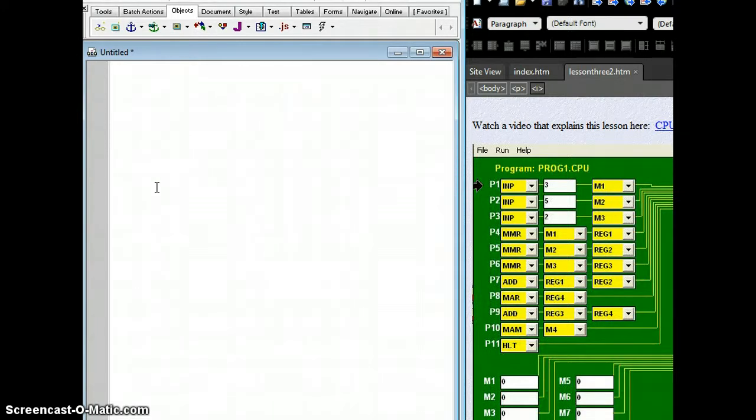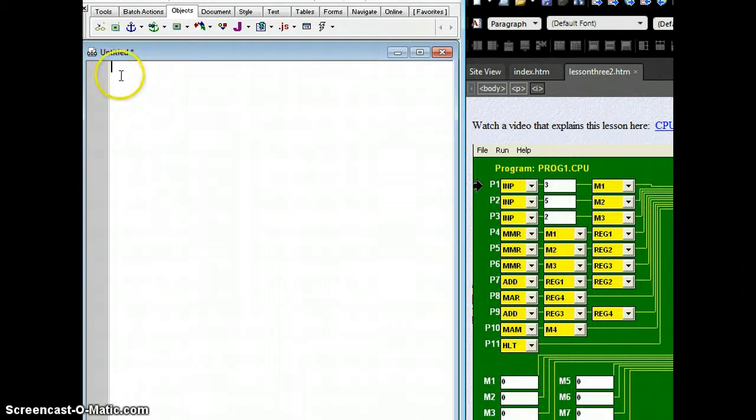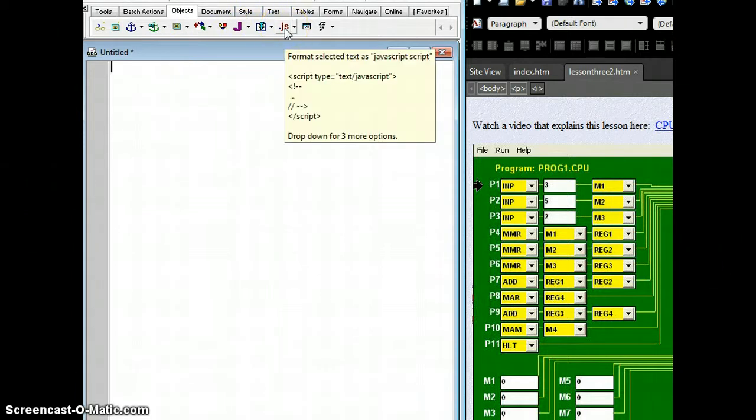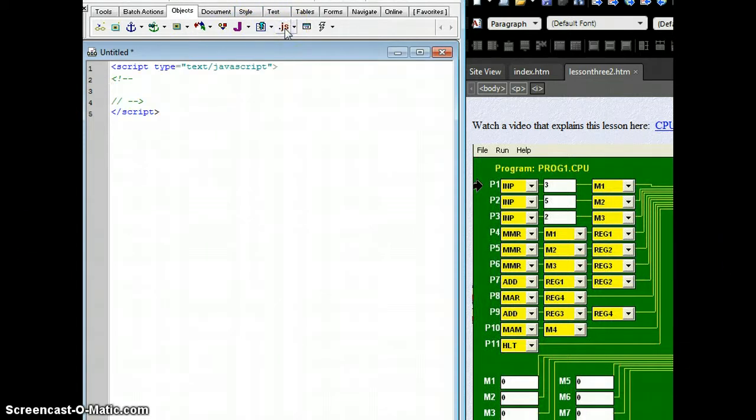Now we want to go ahead and add the JavaScript tags, and simply do that by going up to the tabs bar and clicking on Objects, and then going to the JS tag, and that's going to put the JavaScript tag in for us.